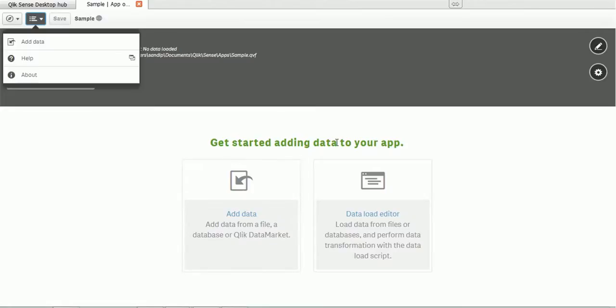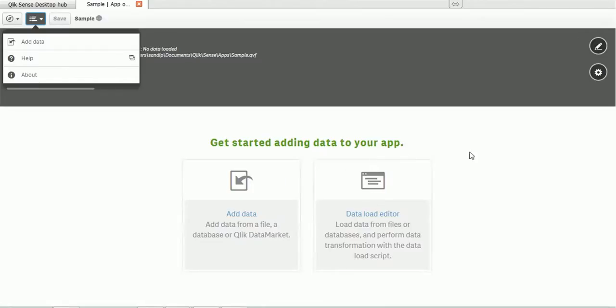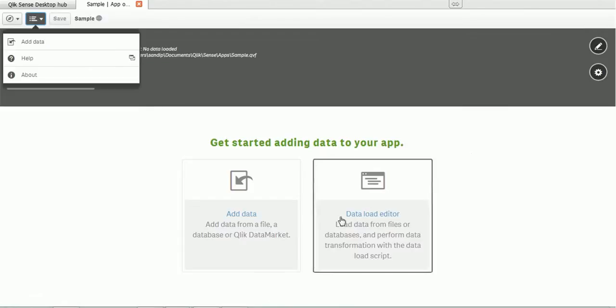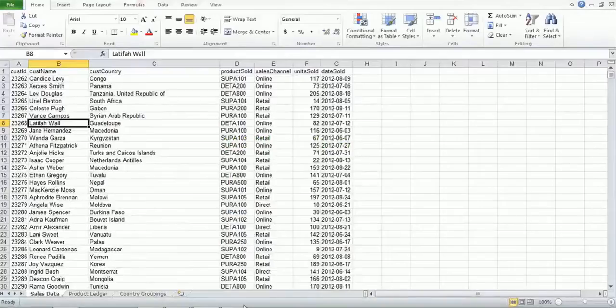At the bottom, you have two options to add data to this application. The first option is adding a file such as XLS, CSV, etc. There is one more option called Data Load Editor. In today's tutorial, we are going to use the spreadsheet file to load the data in this application. For the Data Load Editor, we will see that option in upcoming sessions. So for this, we first need to have the data.